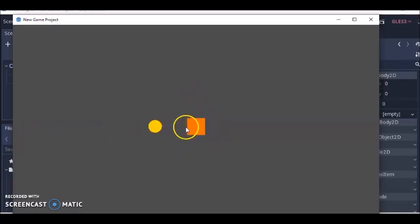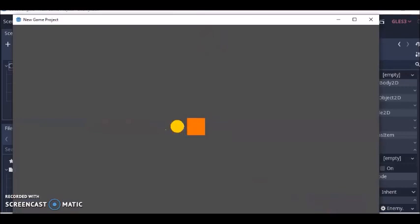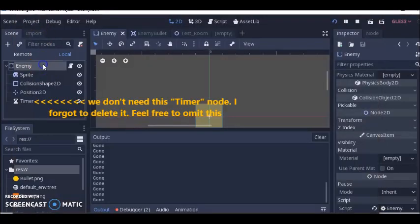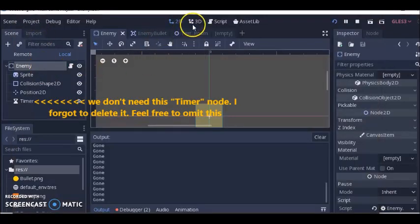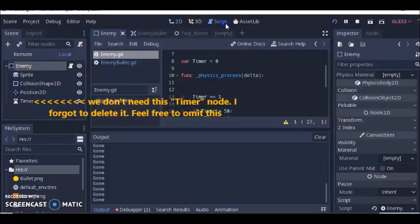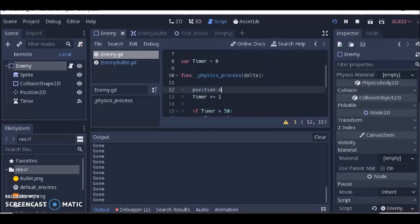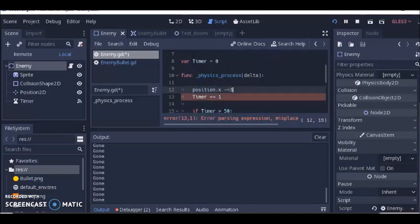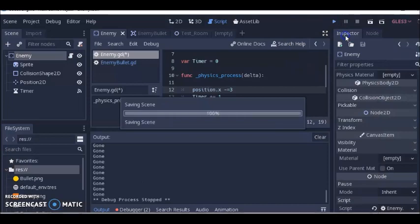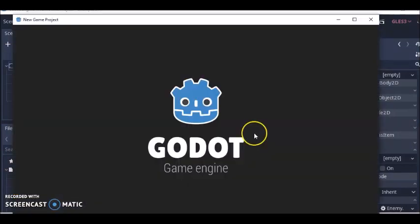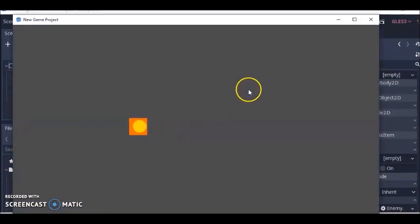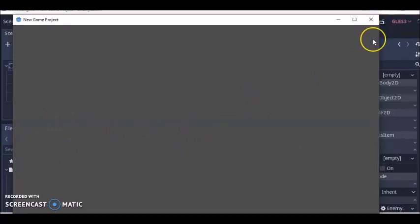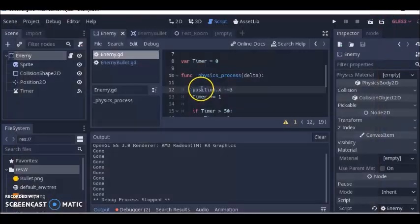If you really want this to be an enemy, you can also add, let's say, position.x minus equals 3 or something. Then you can restart the game and have the enemy moving around while it's shooting. You can do stuff like that and that can be your enemy.